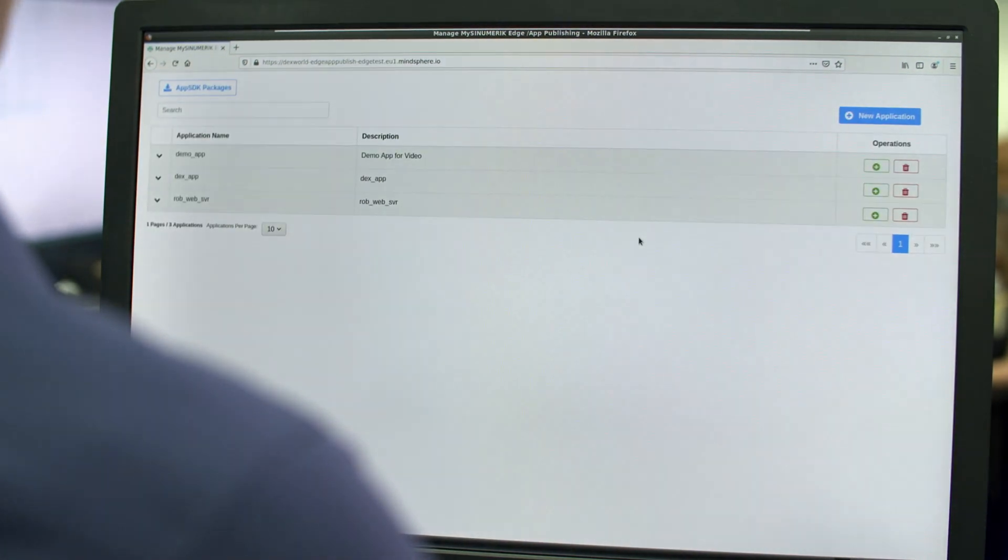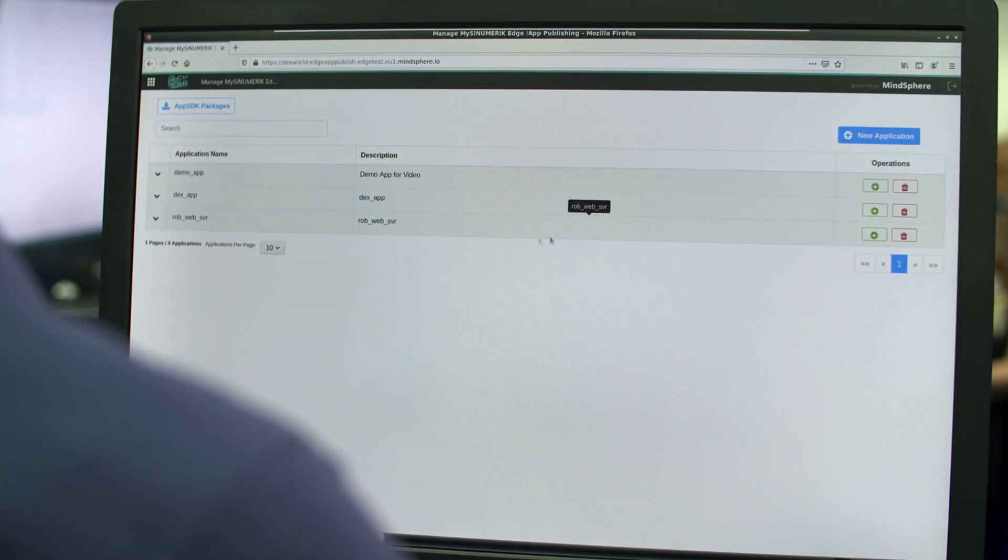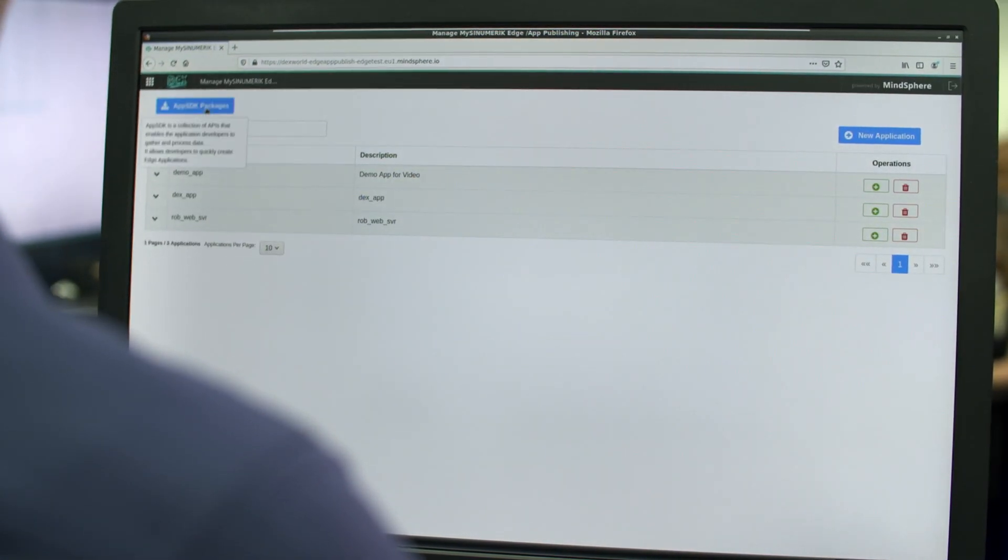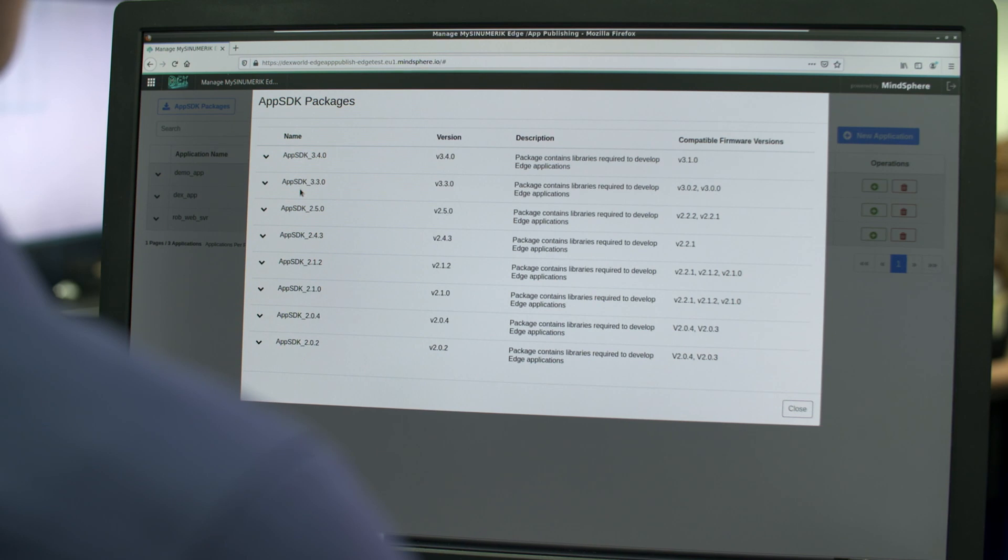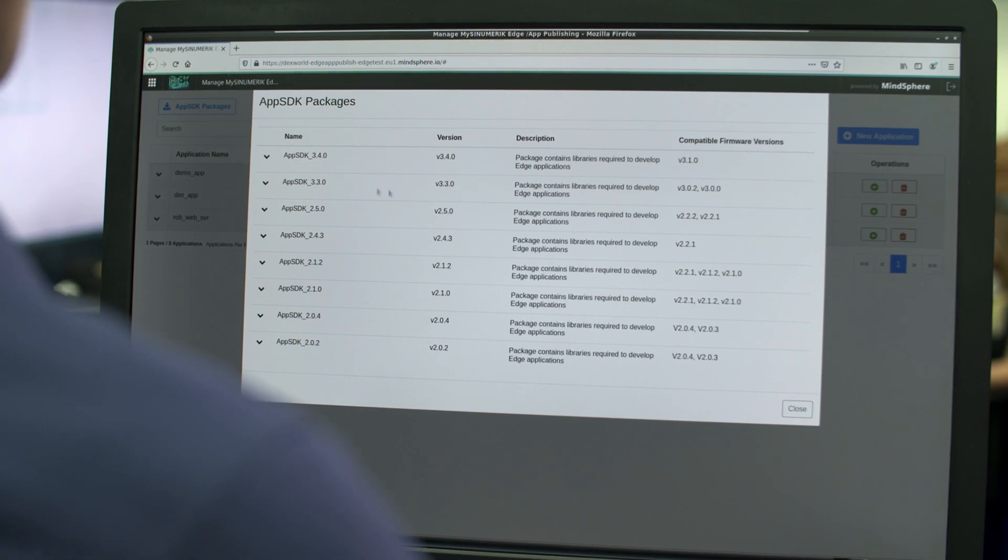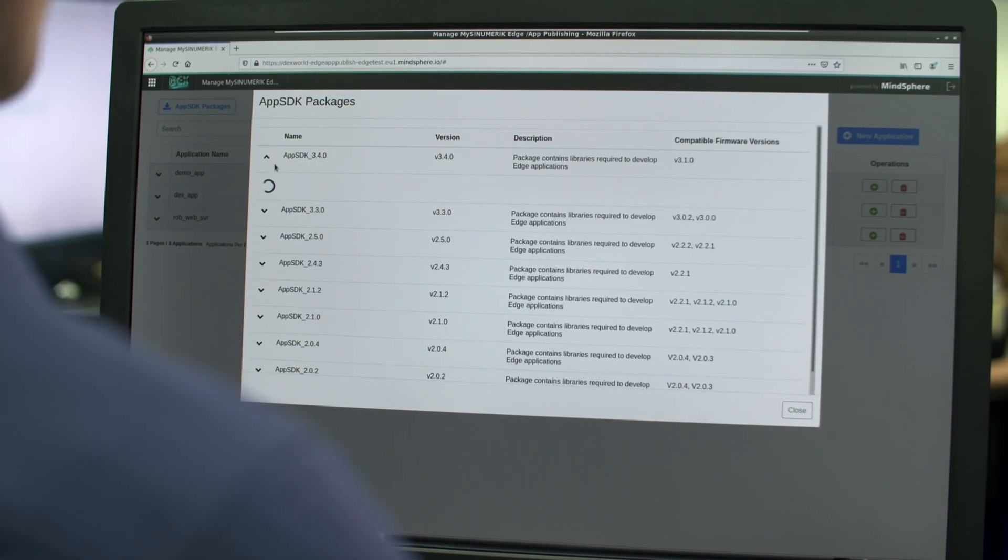The App SDK contains a development environment and tools to create a Synumeric Edge compatible application.